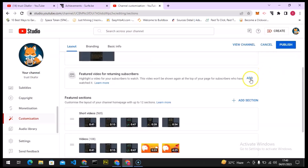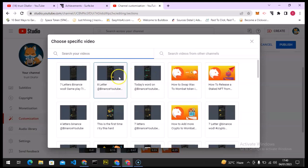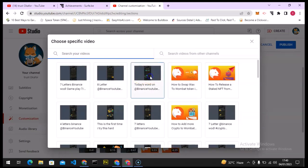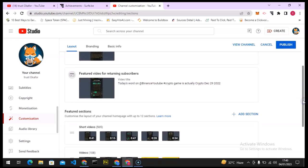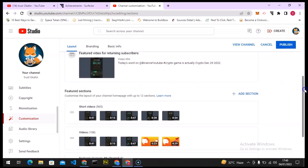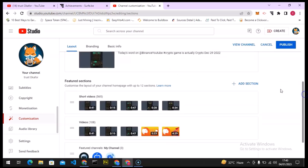For the featured video for returning subscribers, I'm also going to select a video. These are two different videos but they're quite short — that's why I selected them. You can notice the title is showing there; I'll edit that later. The next section will display short videos.